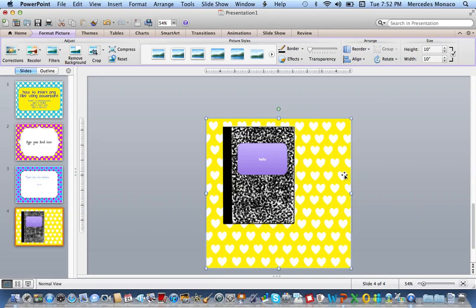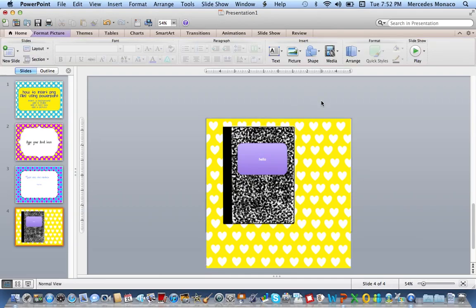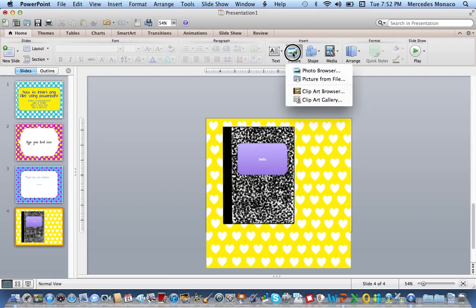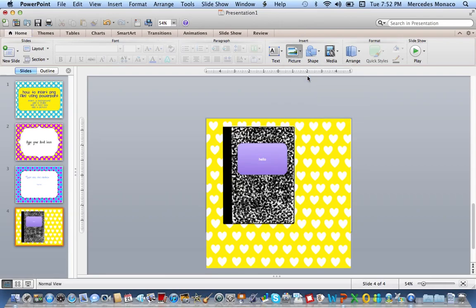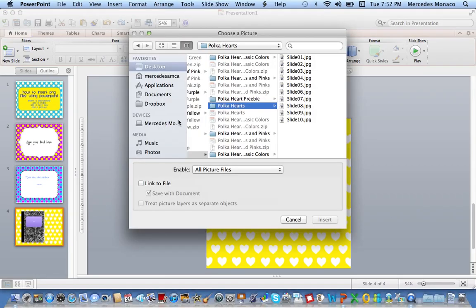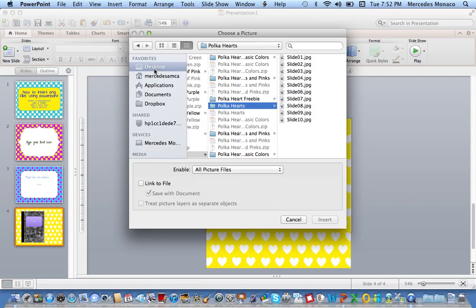And you can, of course, add multiple pictures into the same thing, and you can move them around however you see fit. You just have to go to insert picture. I get a lot of questions on my teacher notebook store and my teacher pay teacher store about how to use some of these things. So I hope that this was helpful.